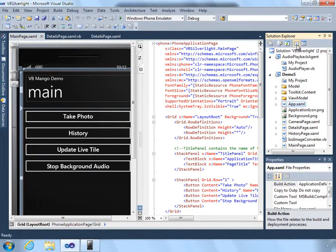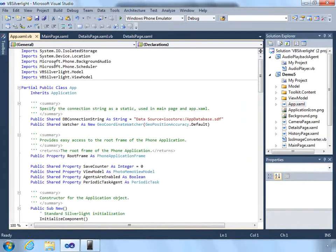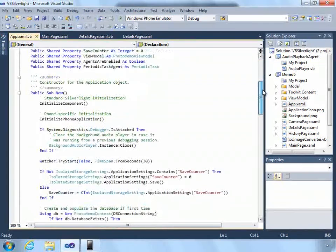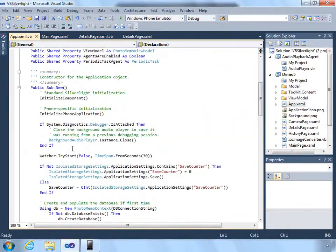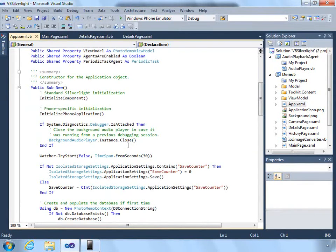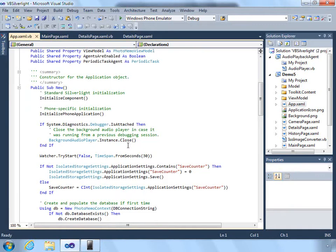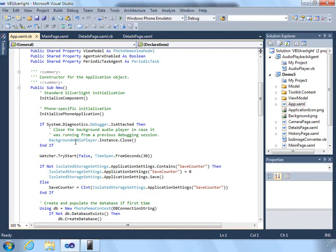As an extra safe step, when the app starts up we check to see if the debugger is attached and we close the background audio player. We do this because during debugging, if our app crashes or something goes wrong, our background agent may still be playing. It may be difficult to keep track of that, especially if the debugger gets attached to it.